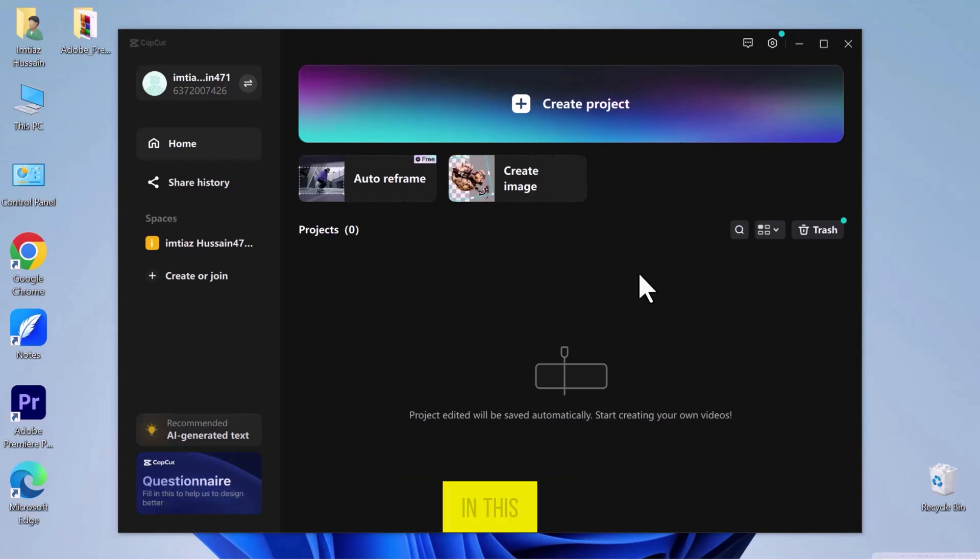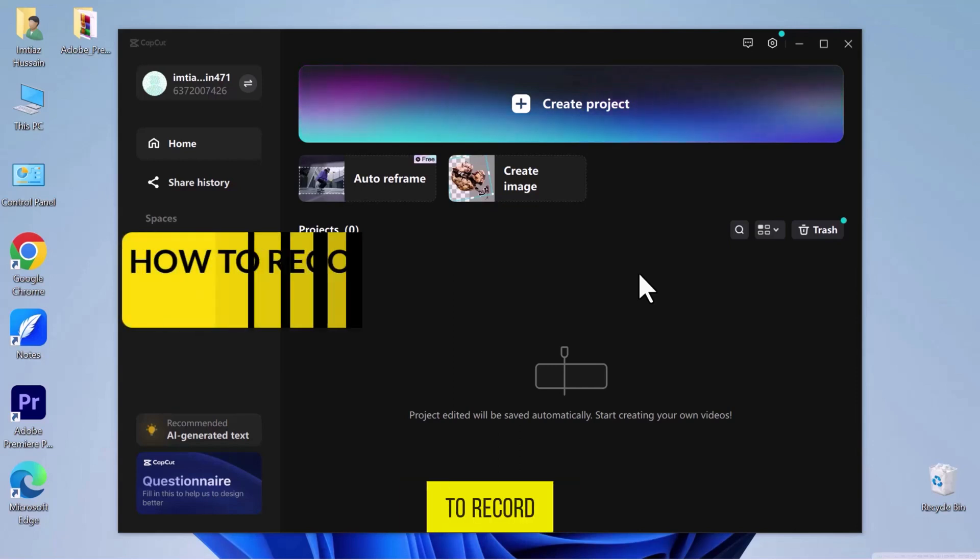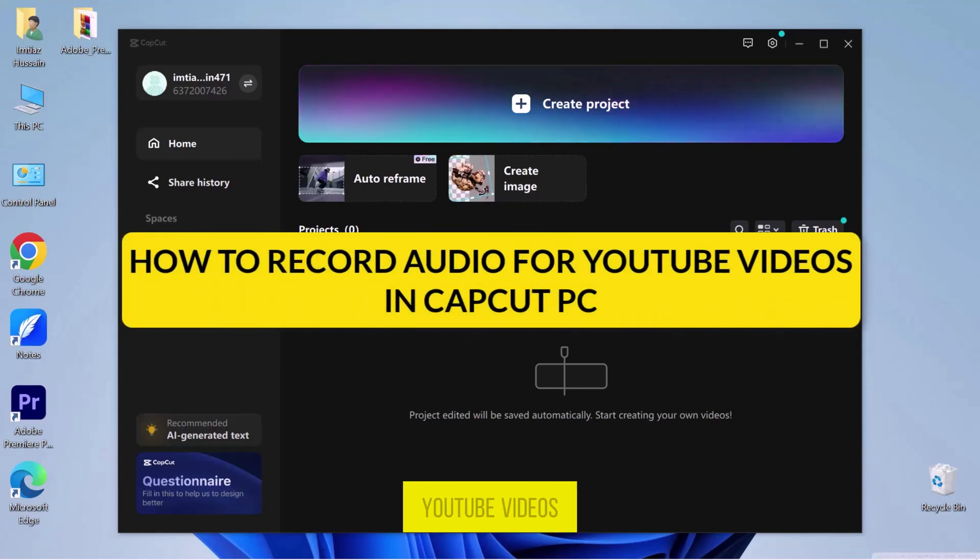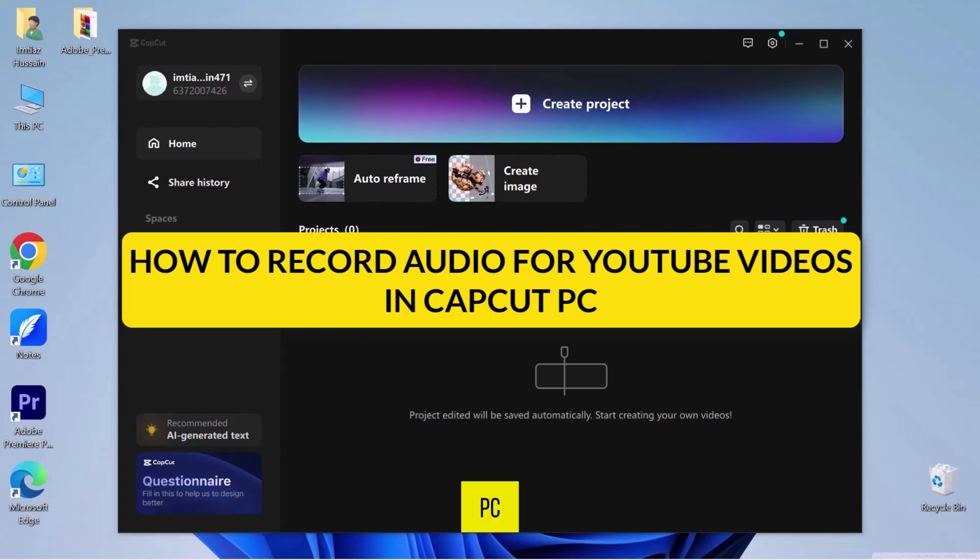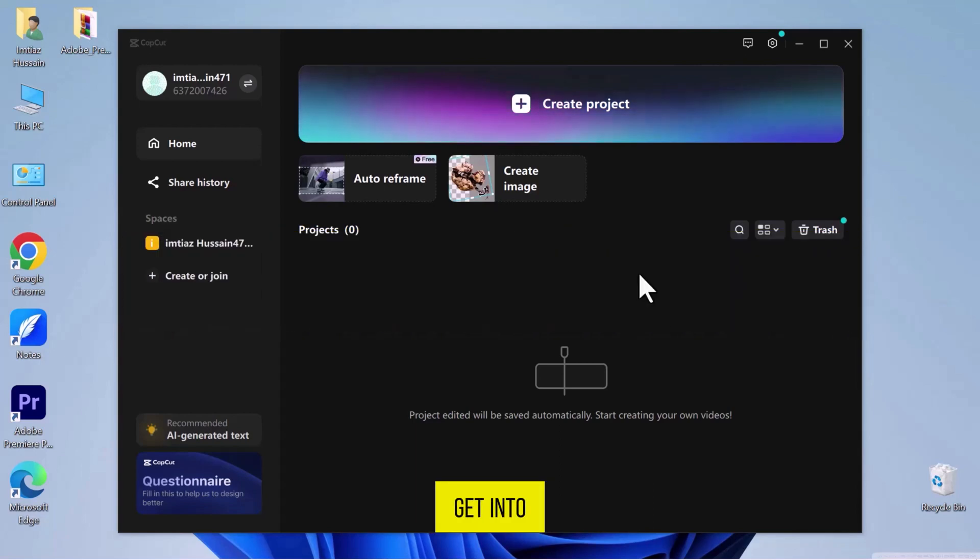Hello, everyone. In this video, we will see how to record audio for YouTube videos in CapCut PC. So let's get into it.